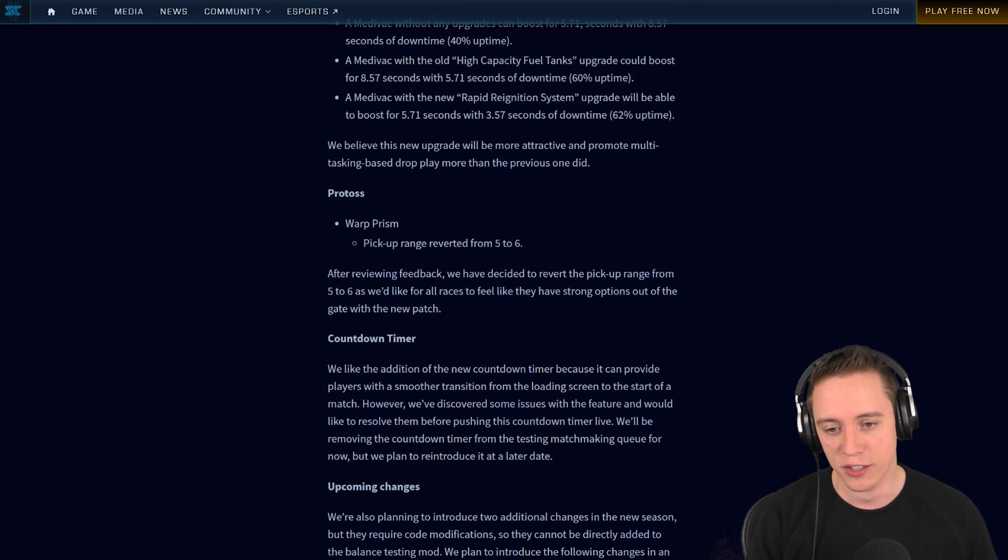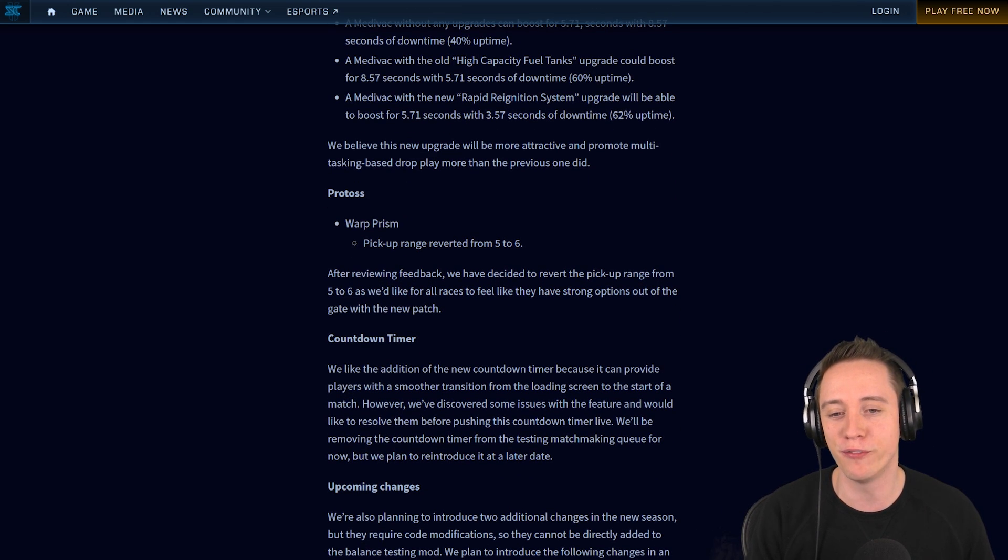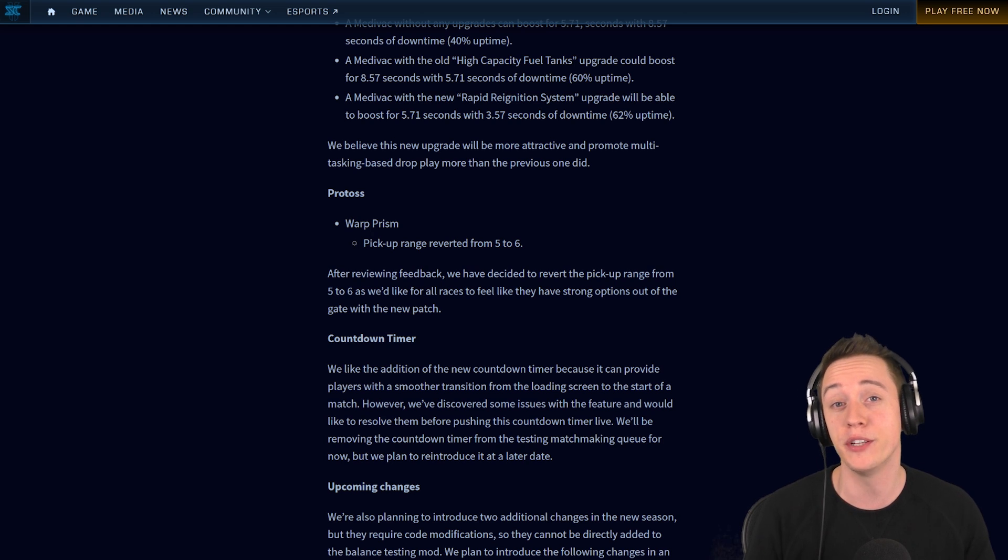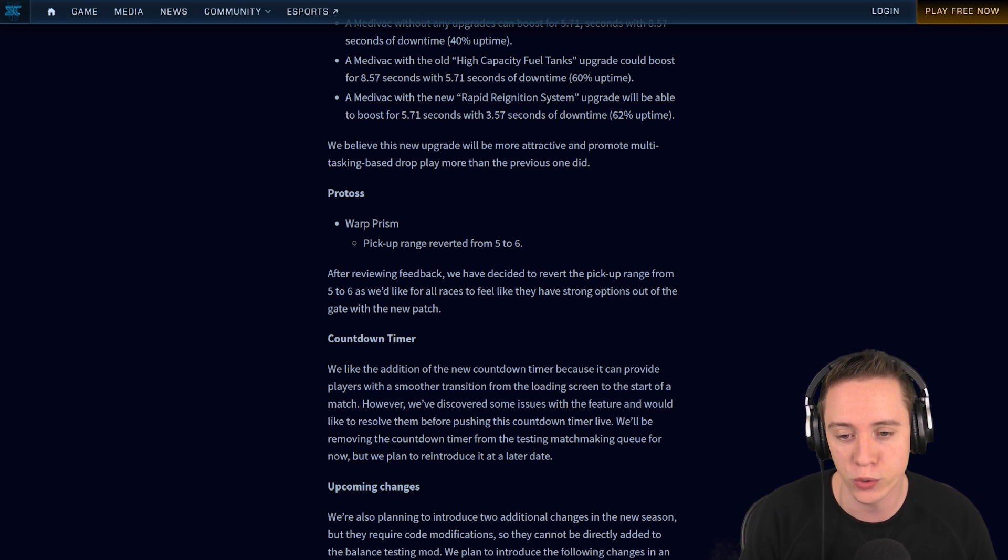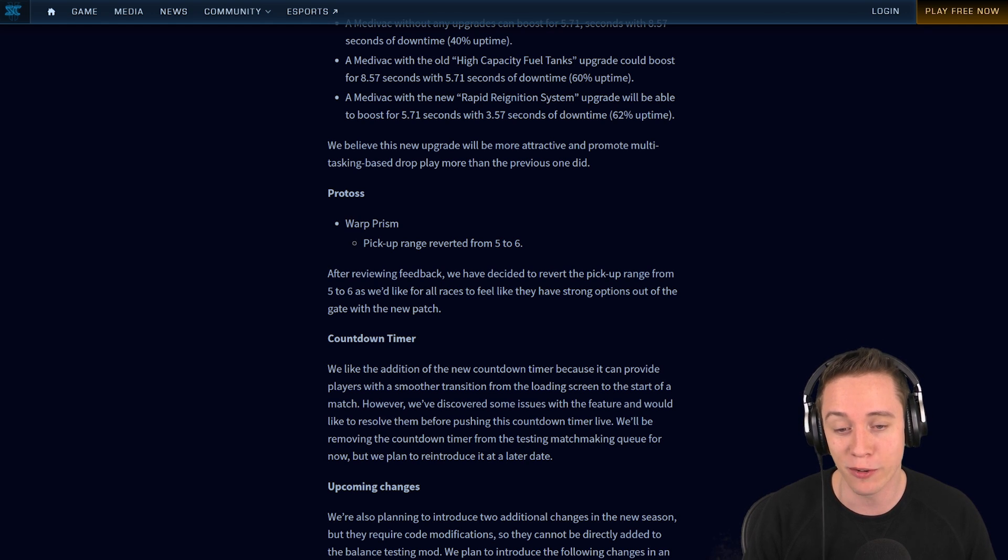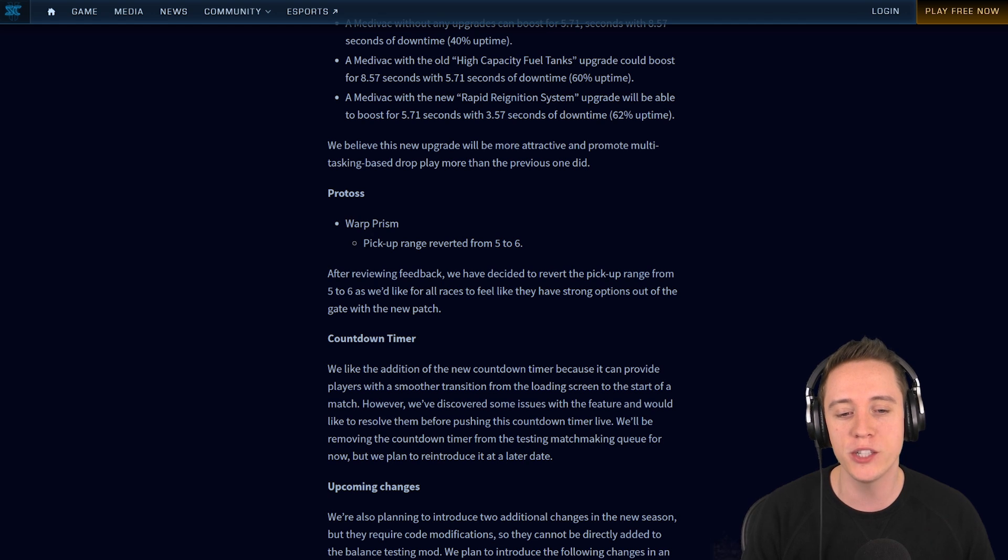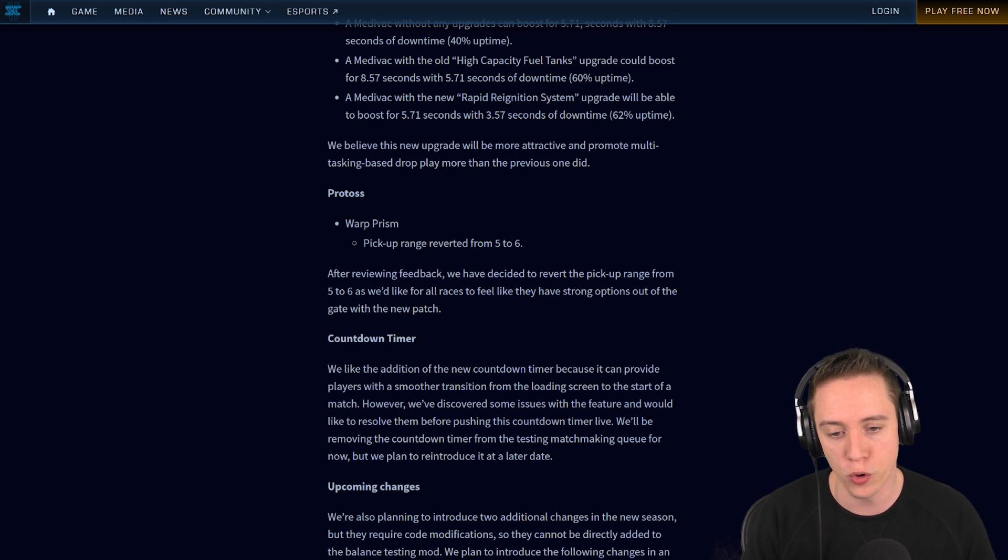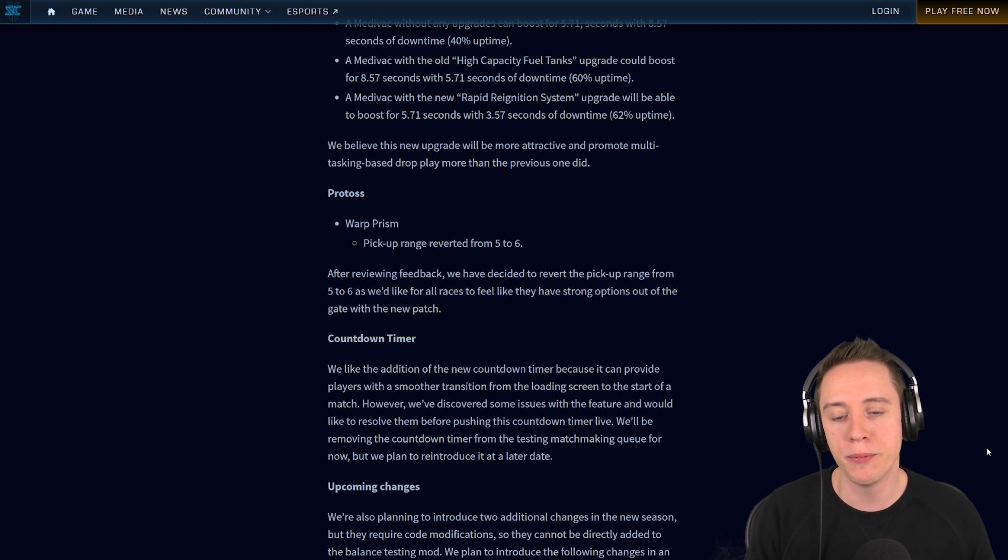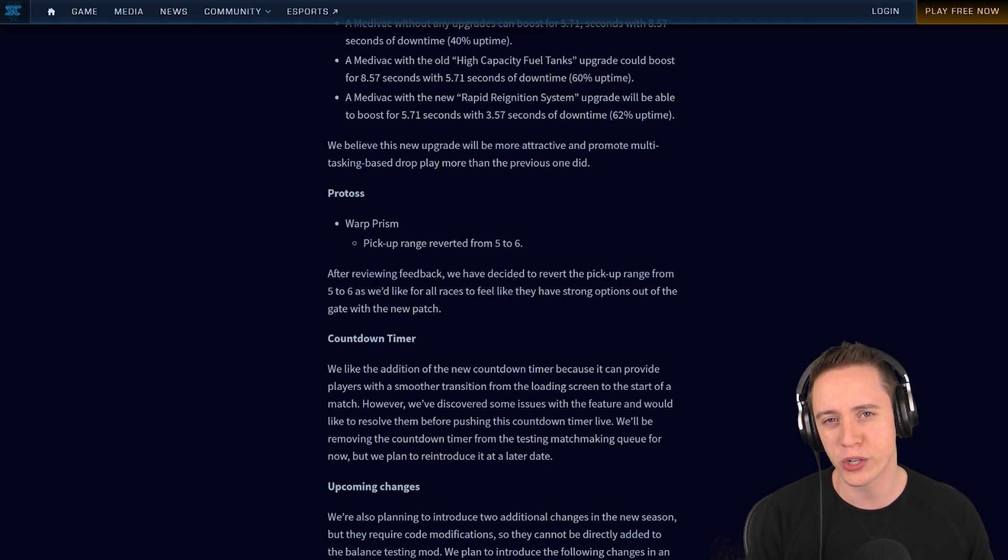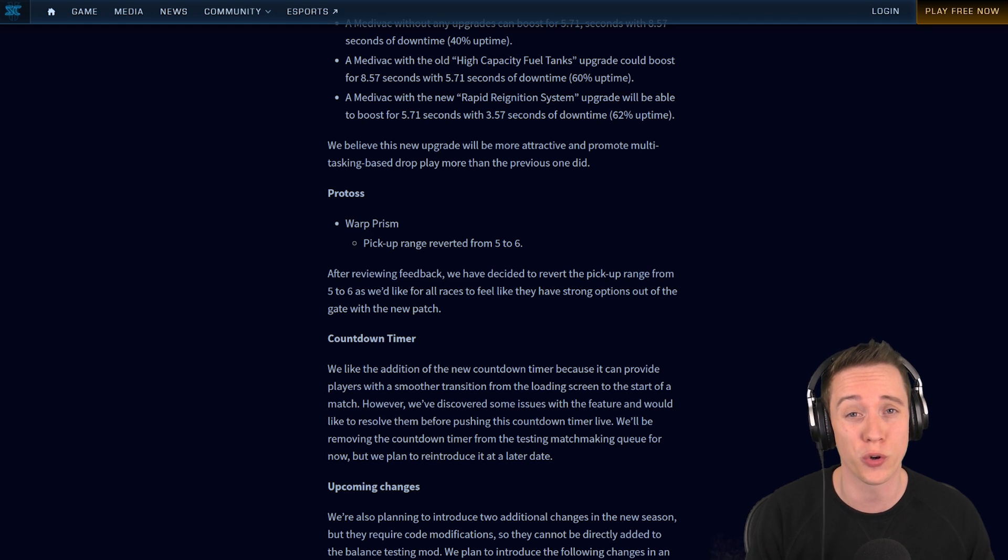The Protoss. This is one of the things that a lot of people were very hesitant about. Basically in the previous patch, Blizzard changed the pickup radius or the pickup range of the War Prism from 6 to 5, but it's now being reverted back from 5 to 6. After reviewing feedback, we have decided to revert the pickup range from 5 to 6, as we'd like for all races to feel like they have strong options out of the gate with the new patch.